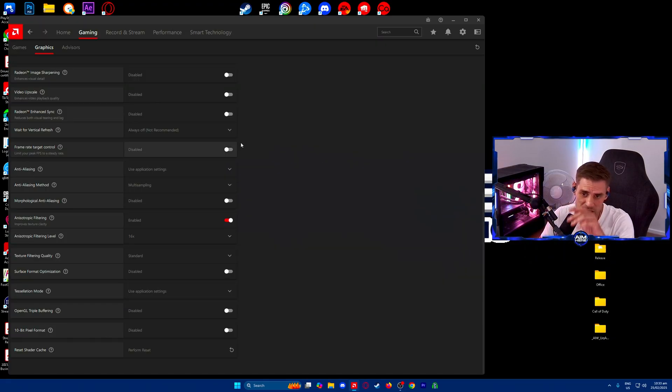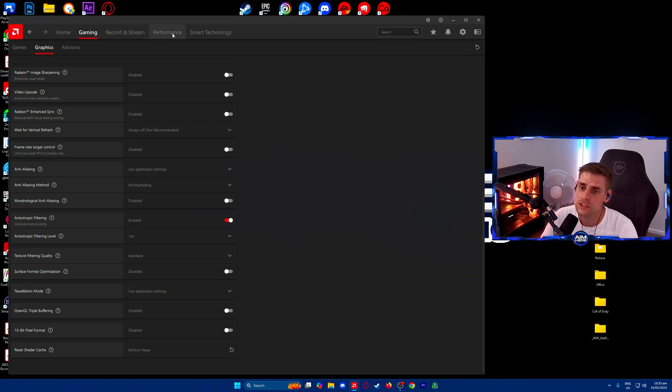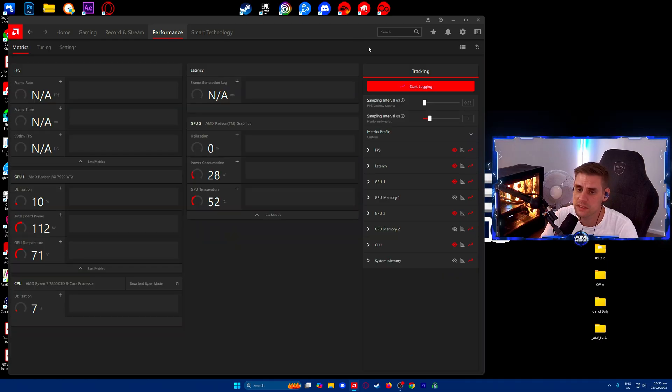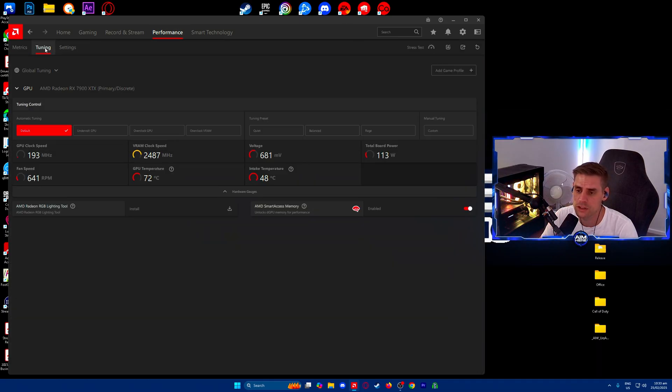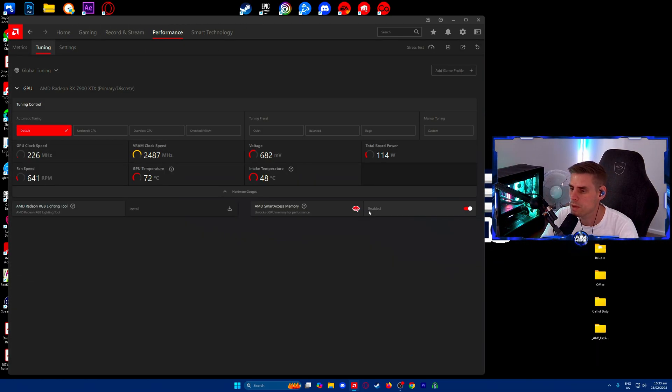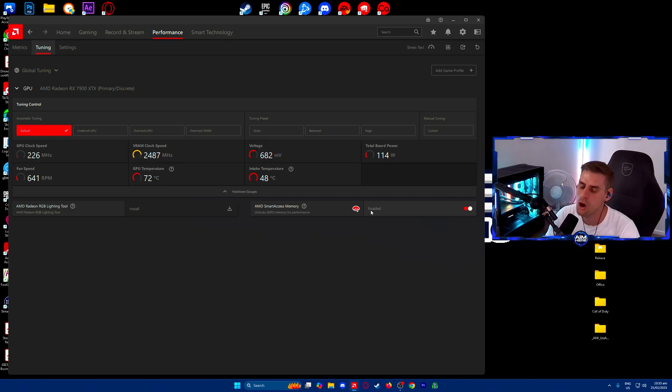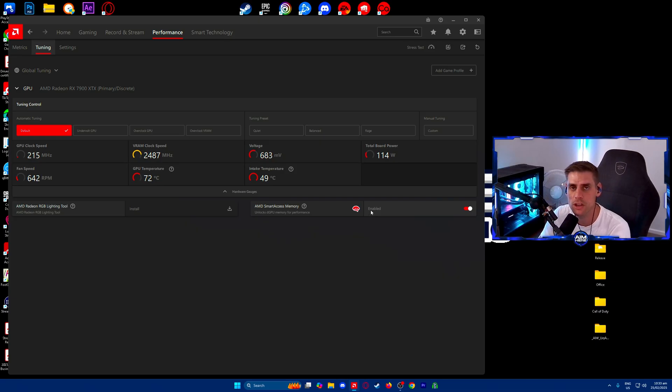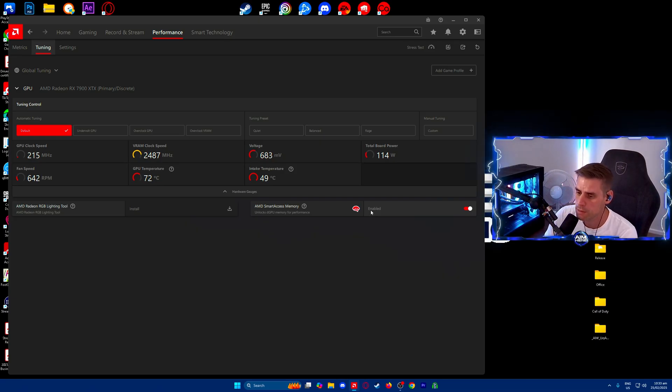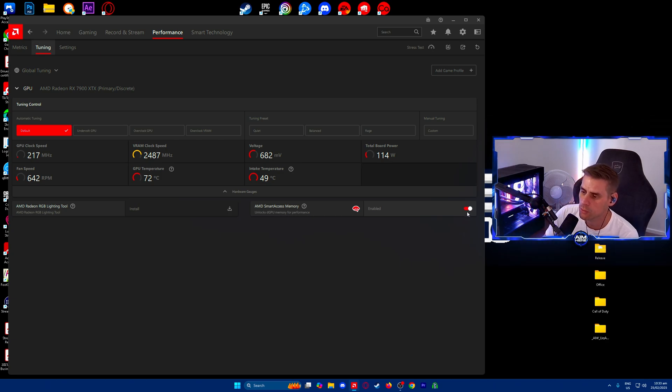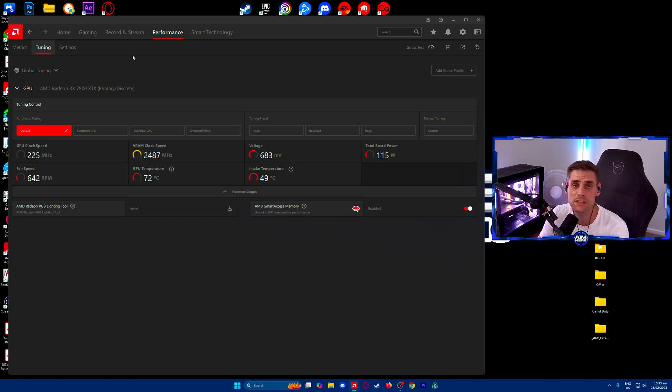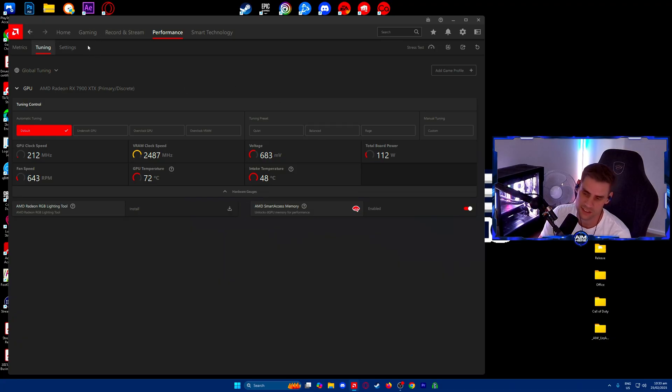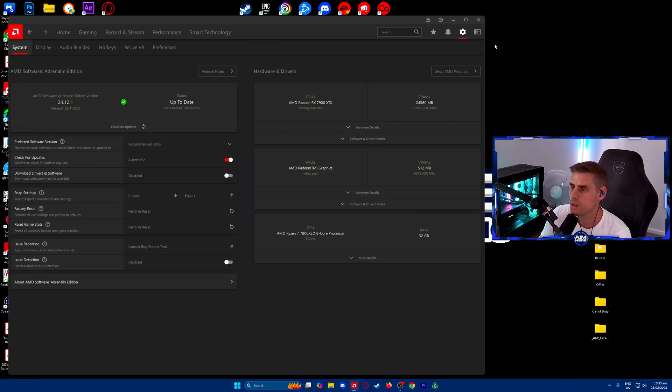Surface format optimization disabled. Tessellation mode as use application settings. OpenGL triple buffering disabled. 10-bit pixel format disabled. Over to the performance tab at the top, we're going to go into tuning. AMD Smart Access Memory - make sure this is turned on if you have an AMD GPU and CPU that's compatible. This gives us a massive boost in frames.